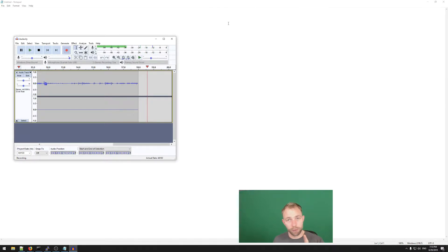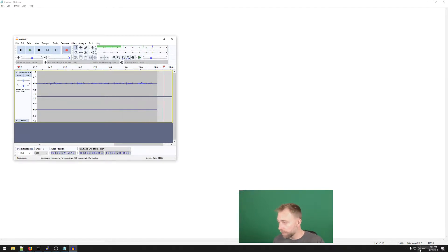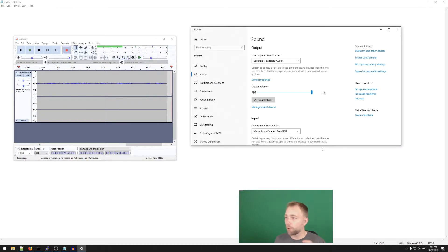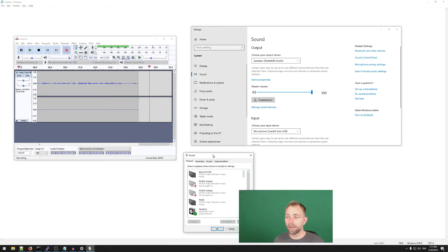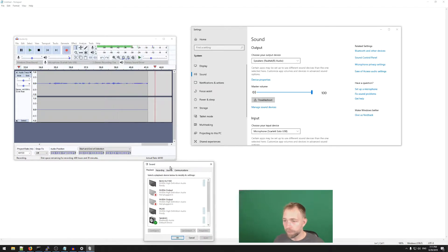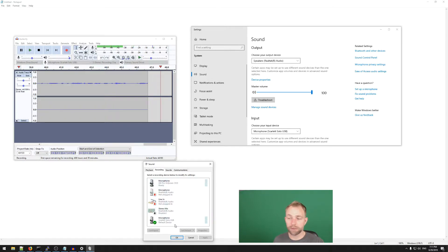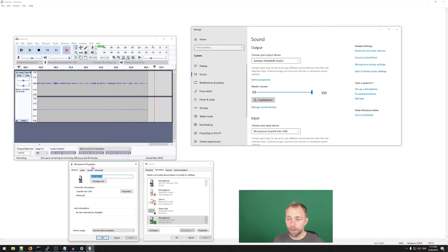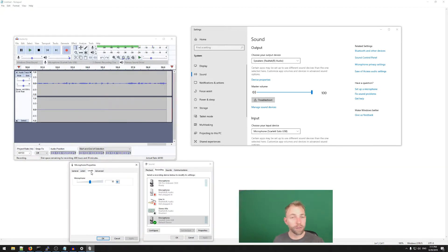Now I'm going to show you the little trick. In the bottom right there's a little speaker icon. You right-click that and go to 'Open Sound Settings.' In the top right there's the Sound Control Panel — click that and a menu pops up. There are a bunch of tabs. Click on the tab that says 'Recording' at the top, then scroll down to your microphone. This is the Scarlett Solo USB. Right-click that and select 'Properties.'